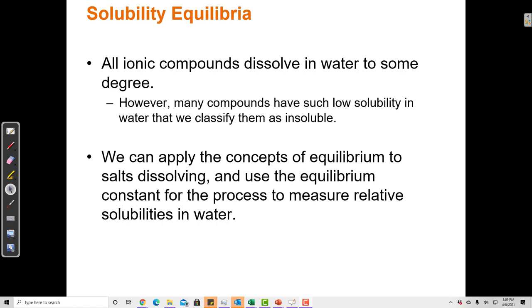Some ionic compounds we have called insoluble in the past, and some we have said are soluble. We had a series of rules — for example, if they have a carbonate ion, they're generally insoluble. When we say that some compounds are soluble and some are insoluble, soluble compounds dissolve to a very large extent, while insoluble compounds don't dissolve any appreciable amount.